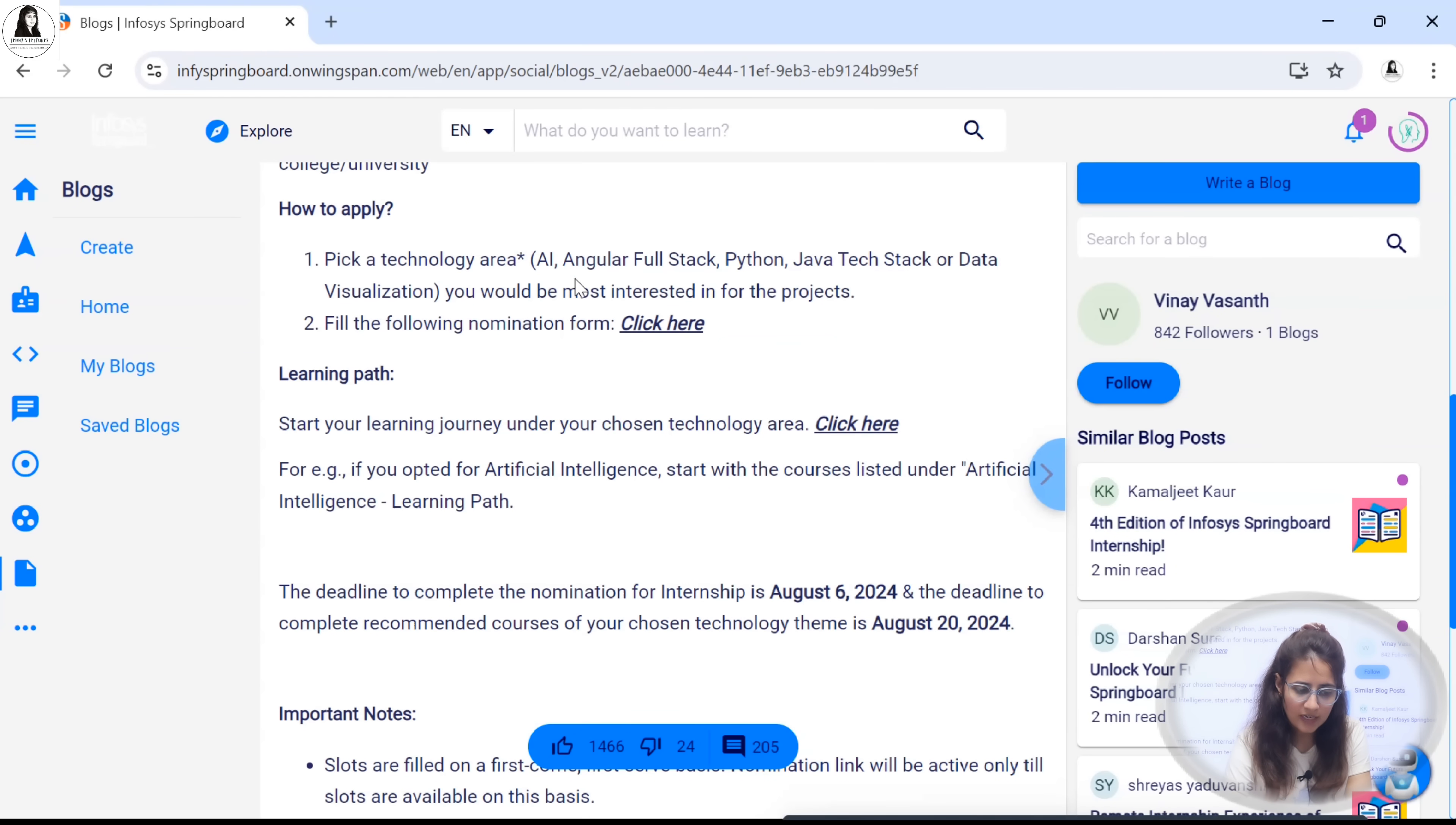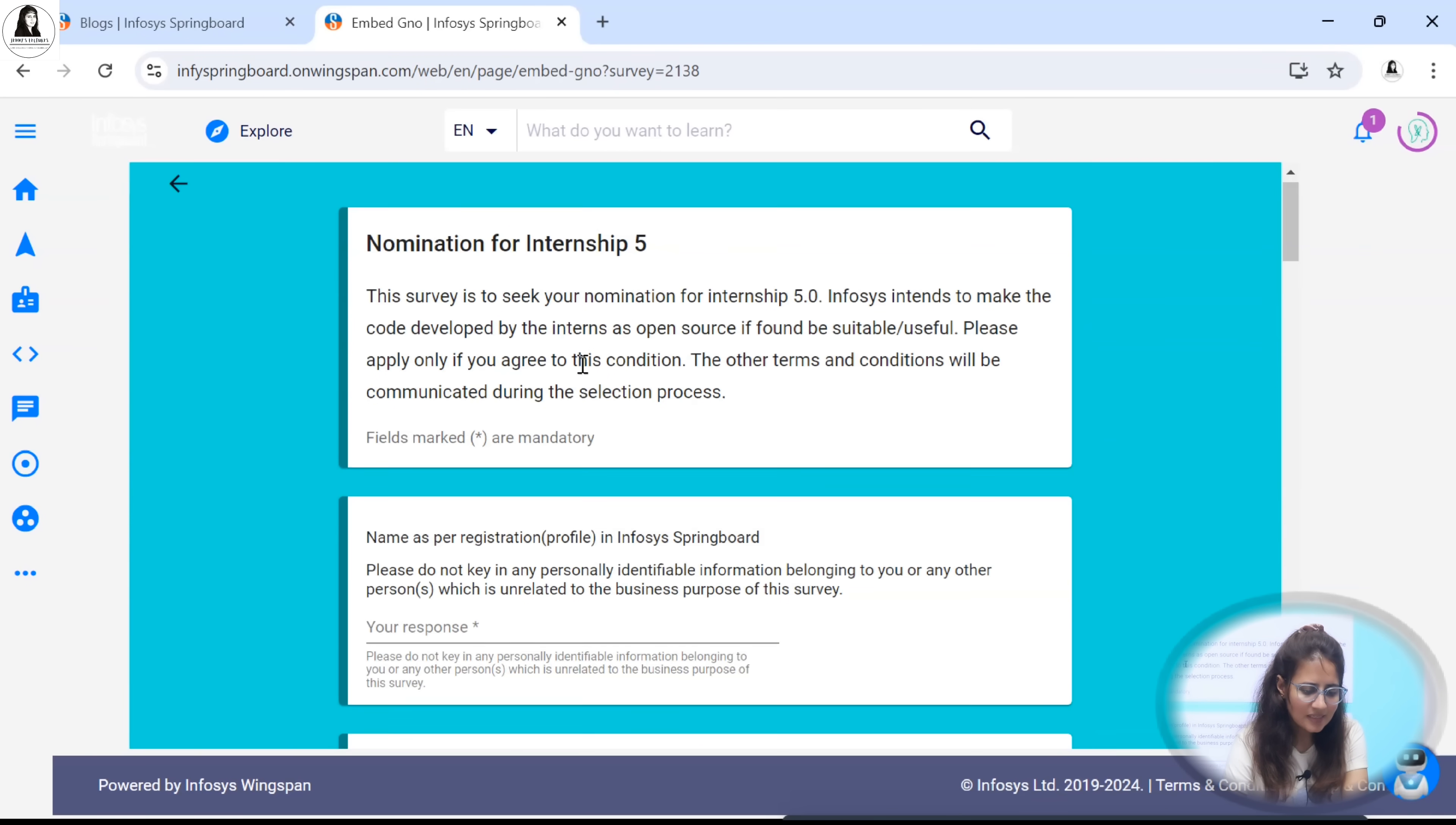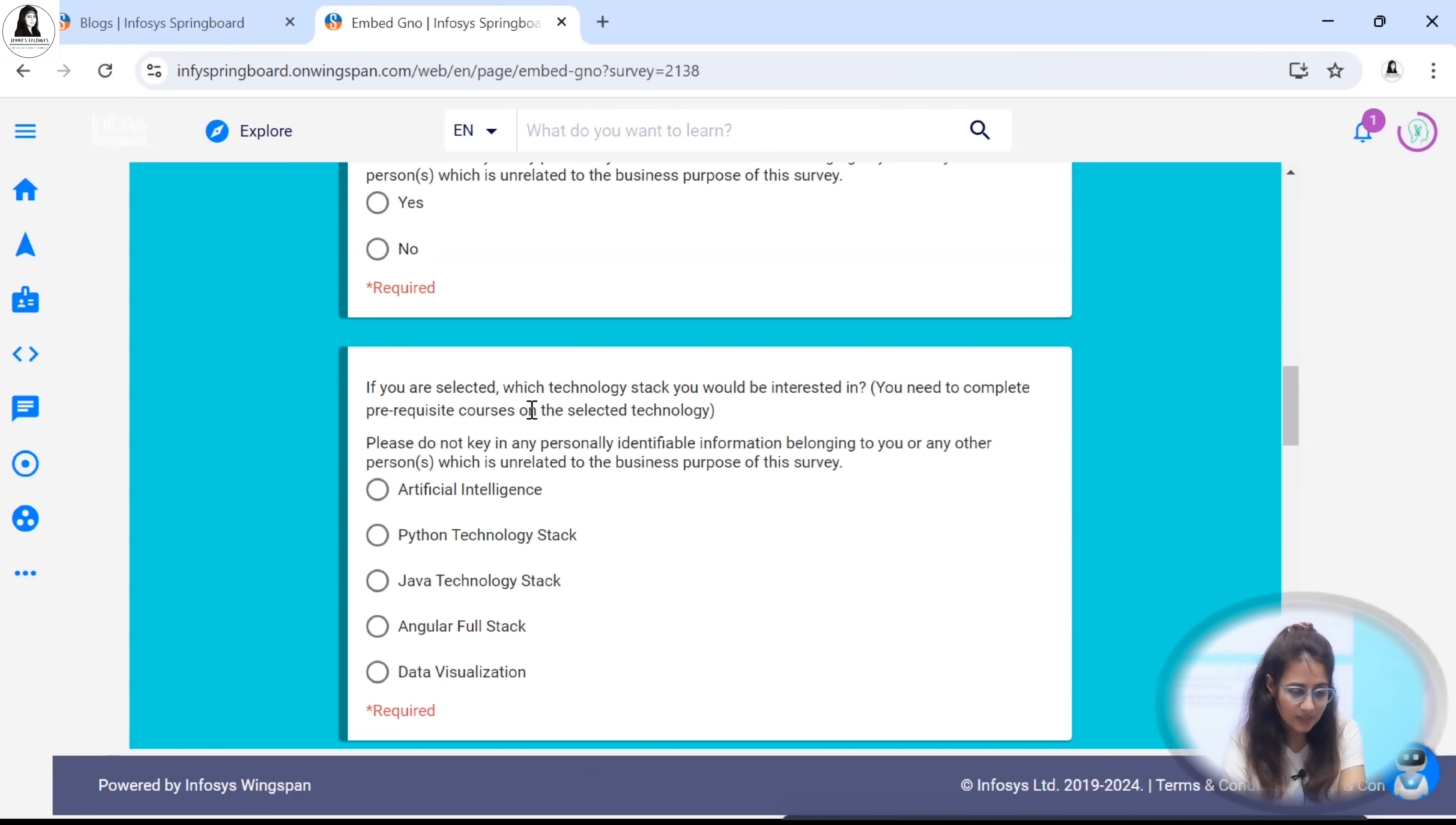Now how to apply for this? Pick any one area. Fill the following nomination form. First there are two links. First link - just click on this link and you have to fill the nomination form for this first. Start survey and accept and start. Just basic details you need to fill: your name, email ID, institute name, institute city and in which state, are you interested to enroll for internship.